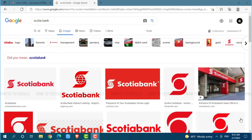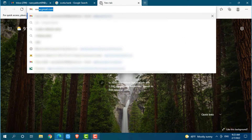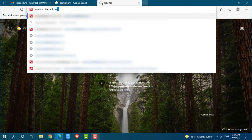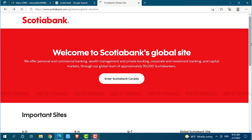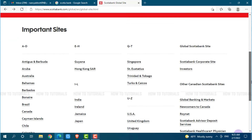First of all, you need to open any web browser on your PC that you are currently using, then go to a new tab and search for www.scotiabank.com and press Enter. Now here you need to choose a site for your country.